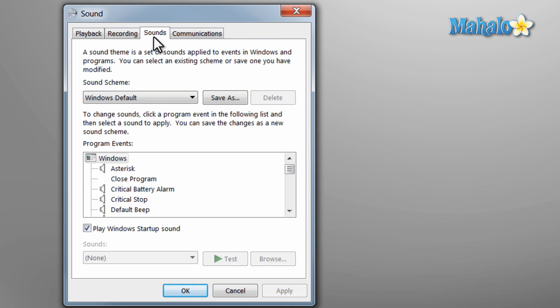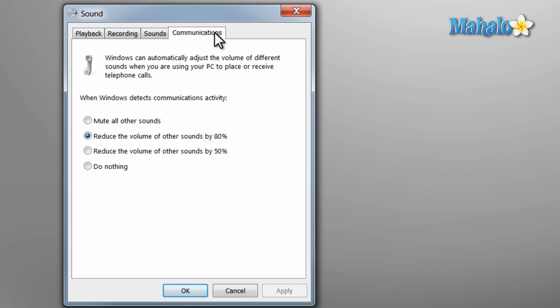In this tab you can change sounds the computer makes at certain events, for instance if there's a critical stop or when your computer starts or shuts down. And also the communications tab where you can decide how much volume is muted or reduced when you have a phone call.